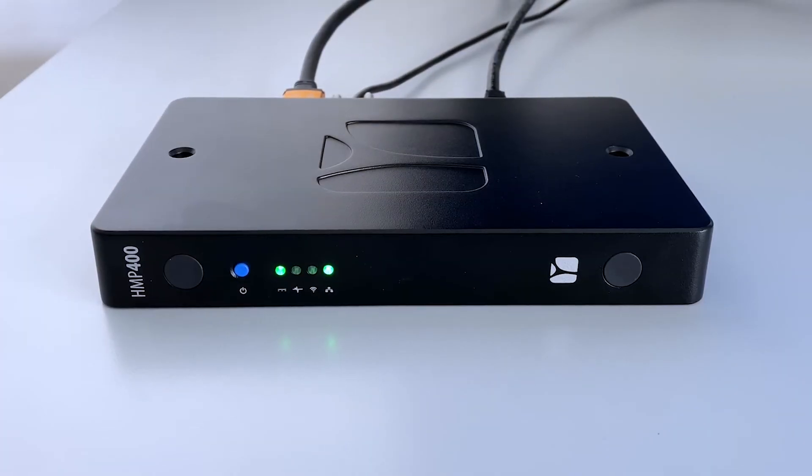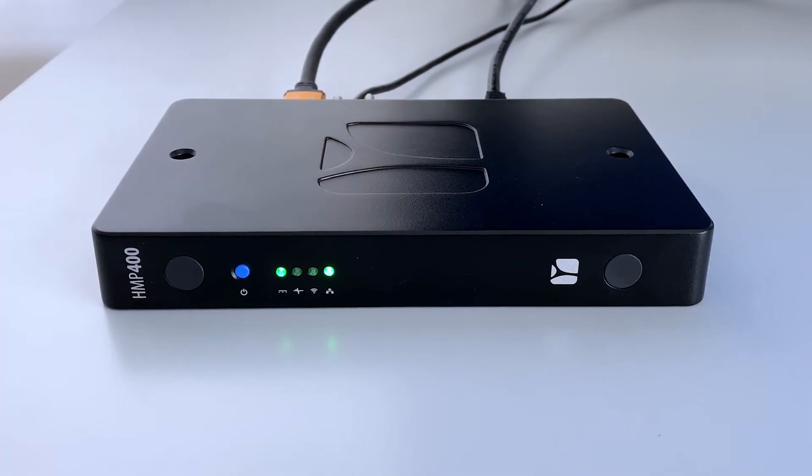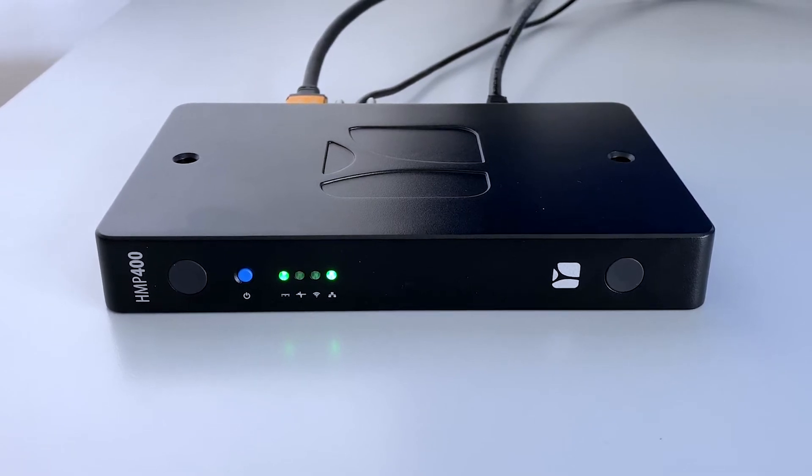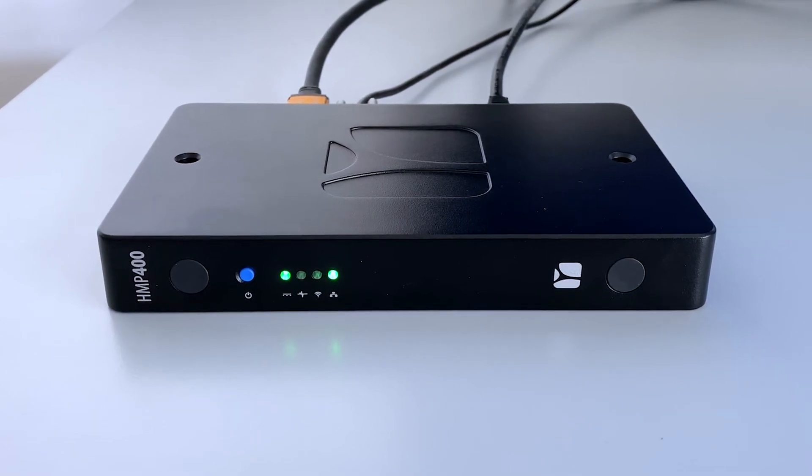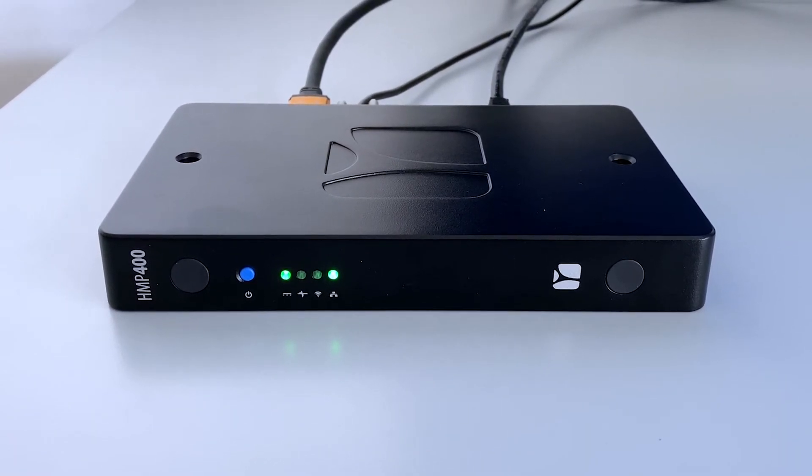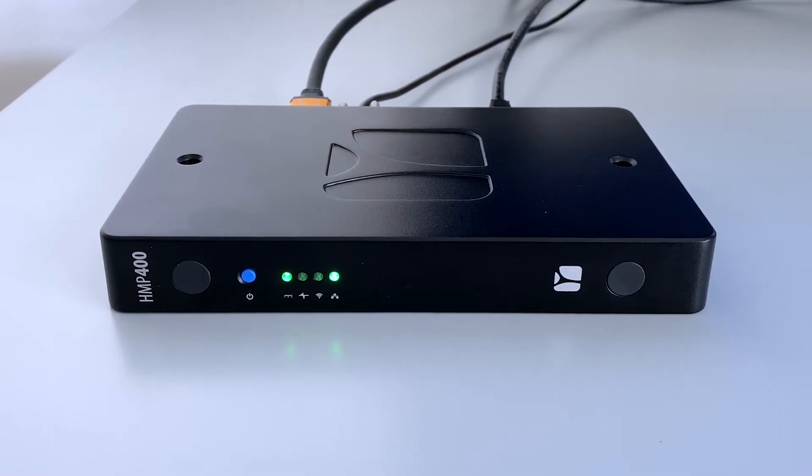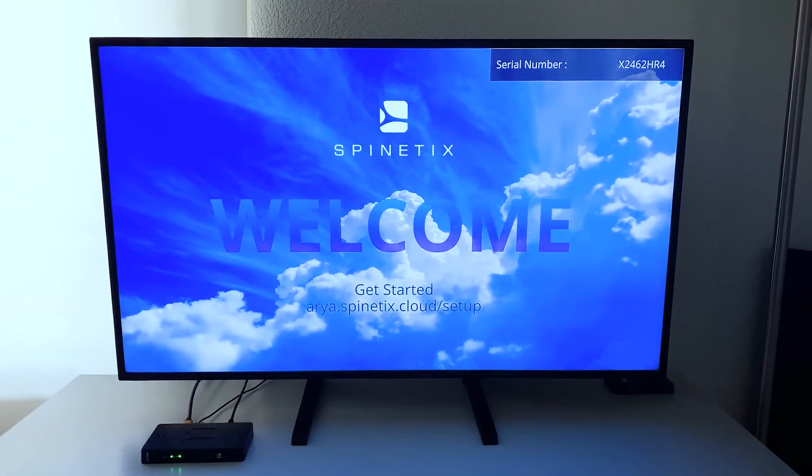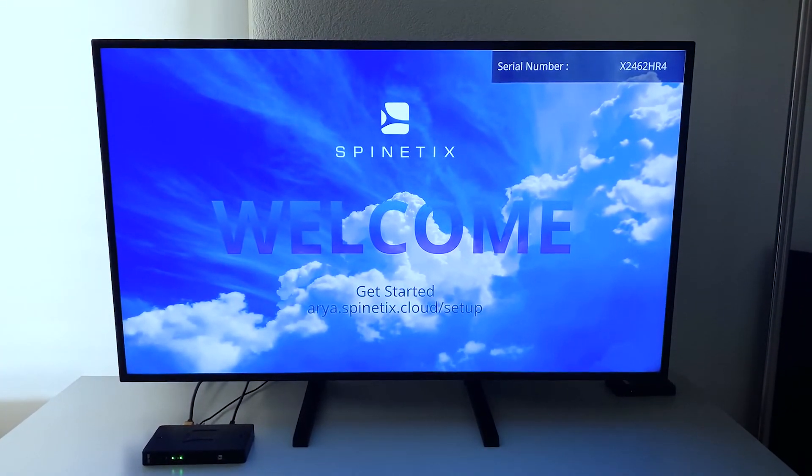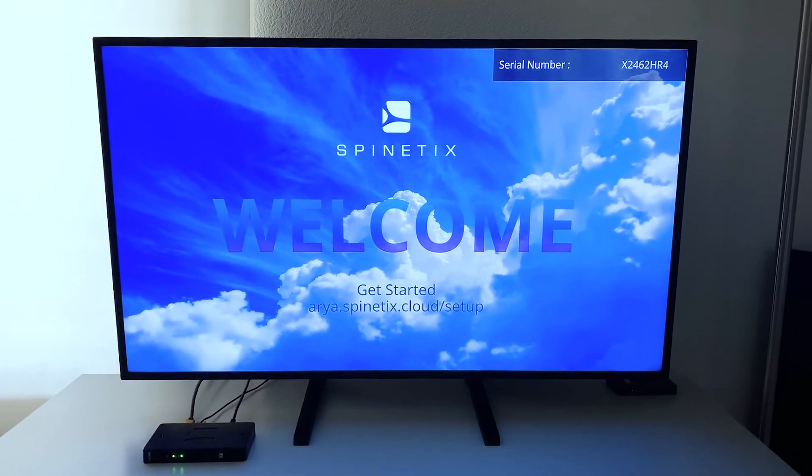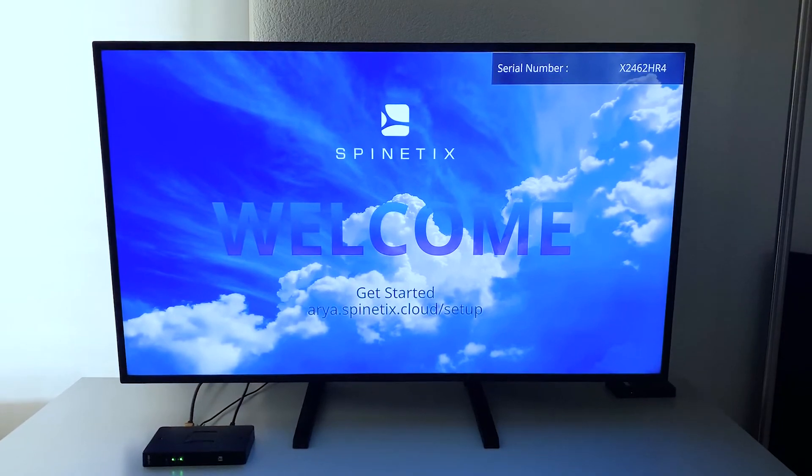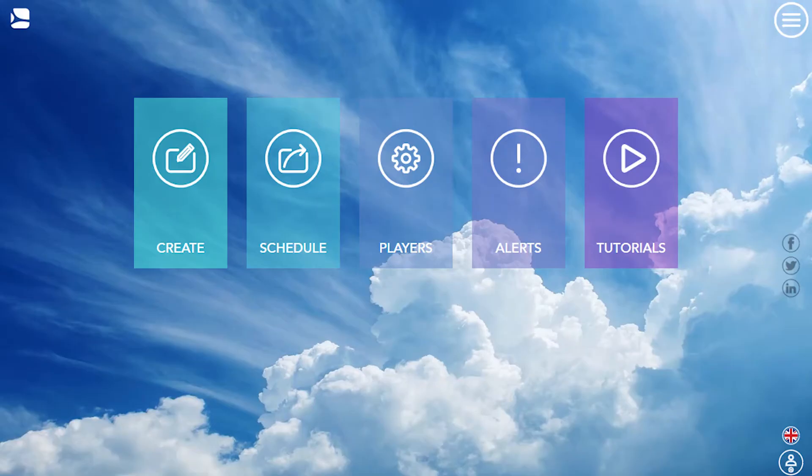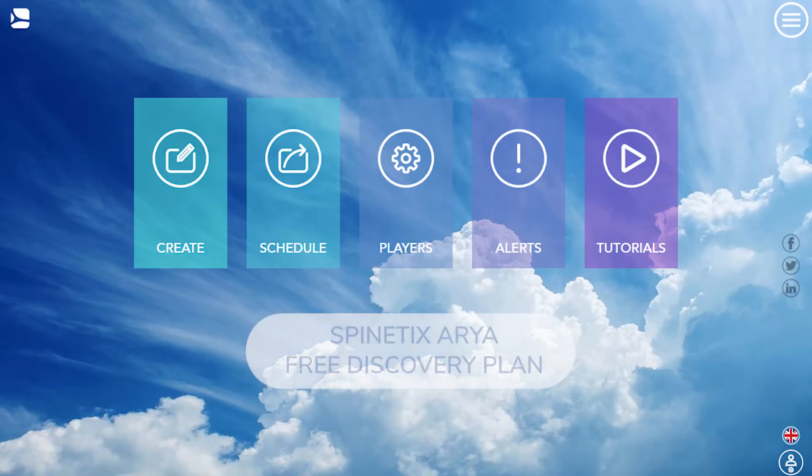Now that you've connected everything, look at the front of the player. The LED indicator should light up, showing that your player is receiving power and started the boot-up process. The welcome screen now appears on the display. The HMP400 comes by default with the Spinetics ARIA Cloud application and its free discovery plan.